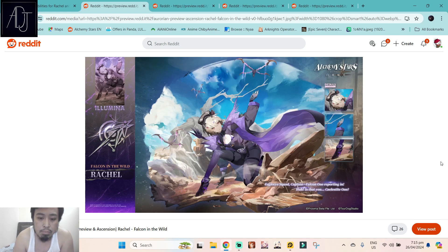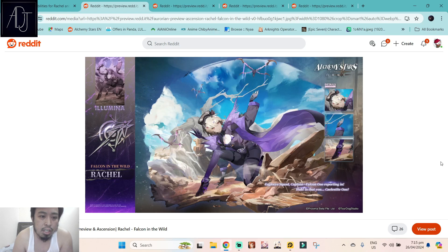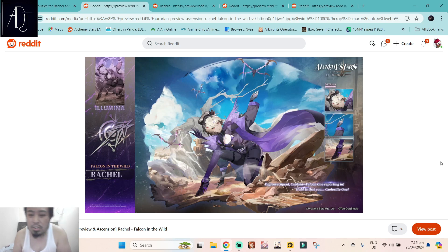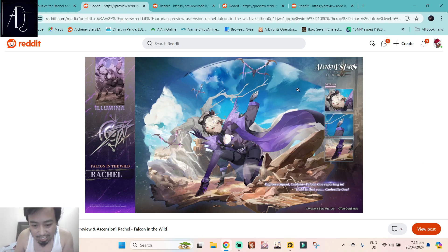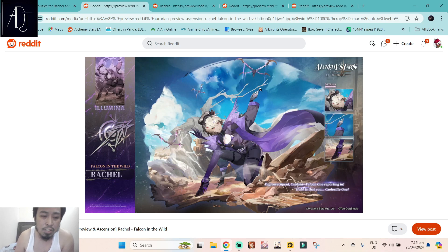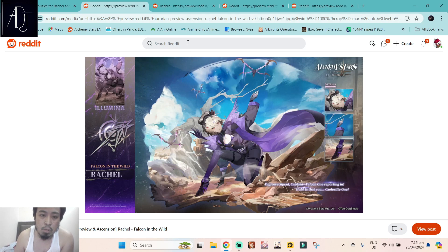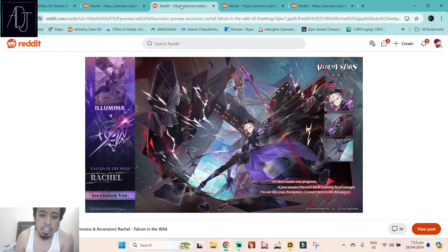Maybe some people will like this one, but she has short hair which is my type. But no legs exposure - as a legs enjoyer, you know me guys, I don't really dig this kind of design. So it is what it is. This is Rachel, and this is her base form art and this is her ascension art A3.